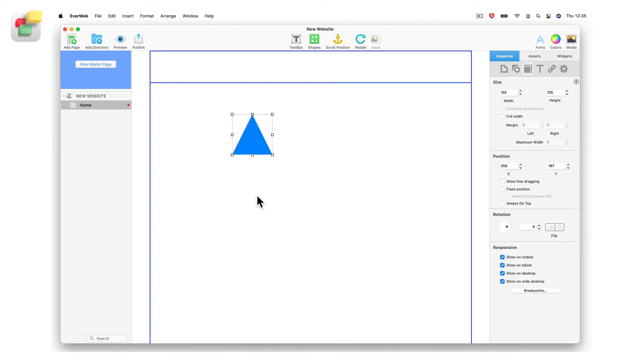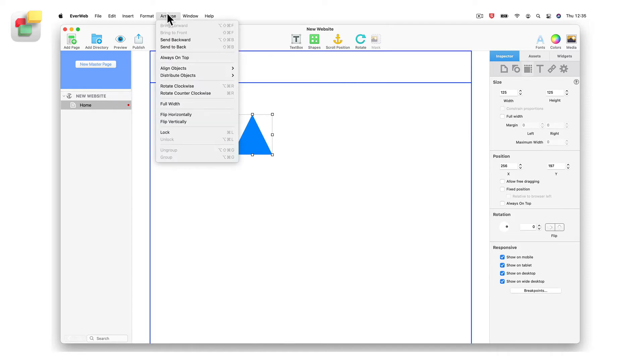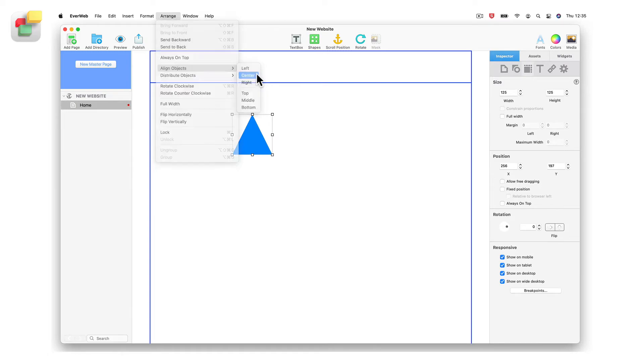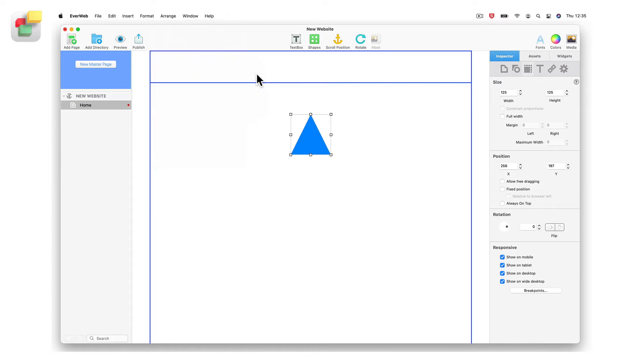For example, let's say you want this object to be centered on the page. First select the object, then use the arrange align objects center menu option. As you can see, the object has moved to the center of the page.